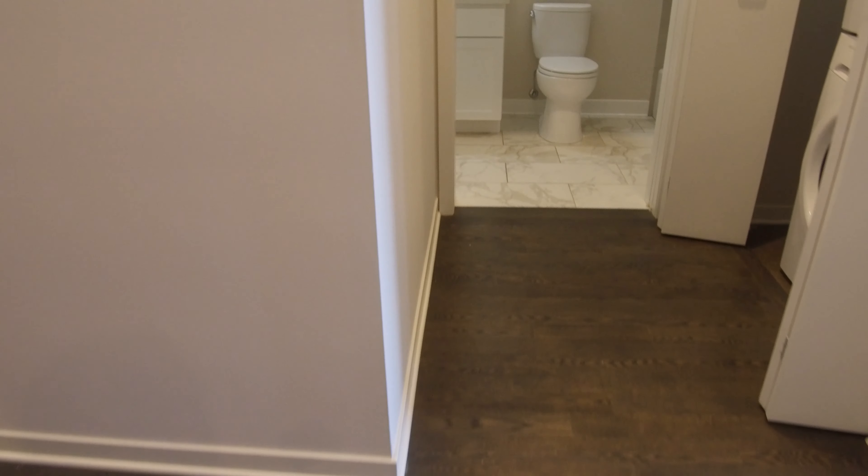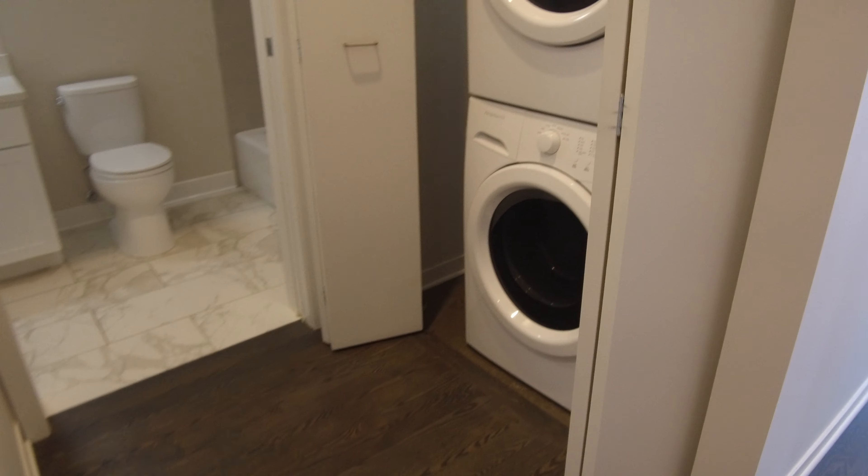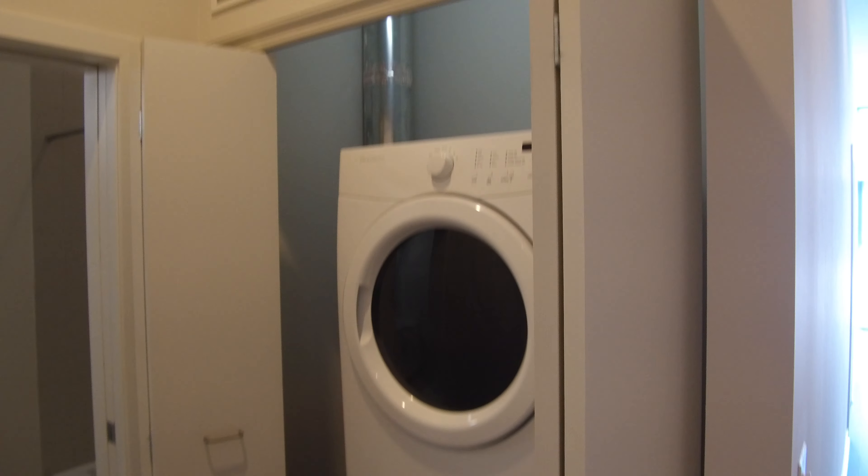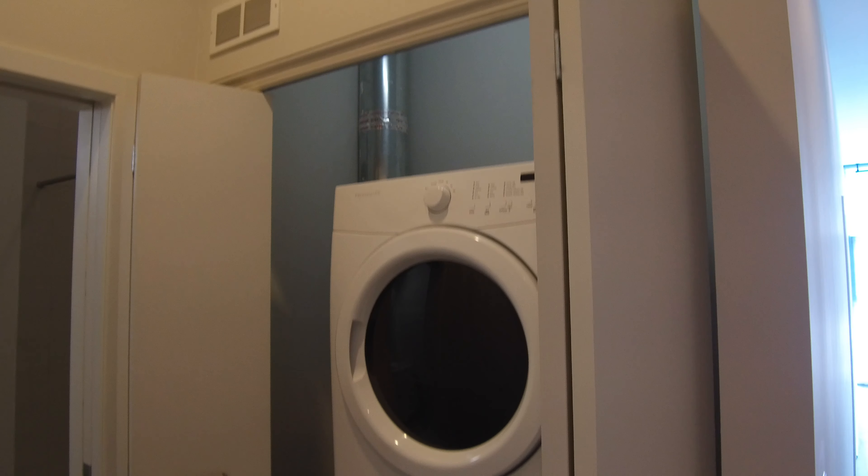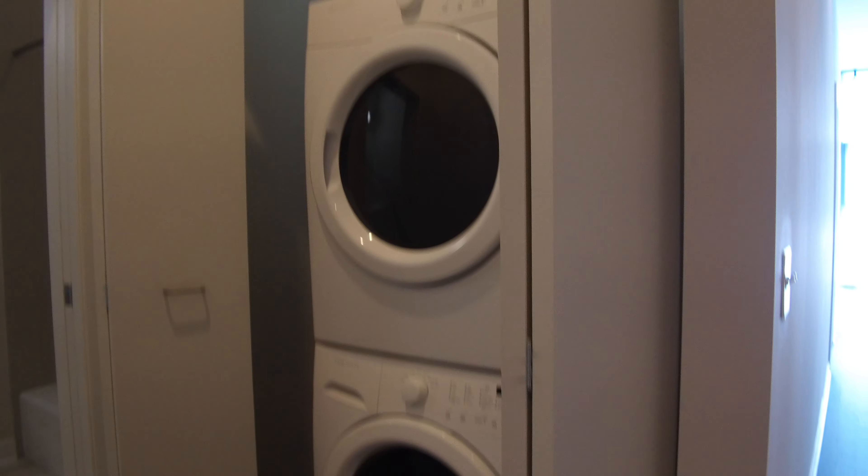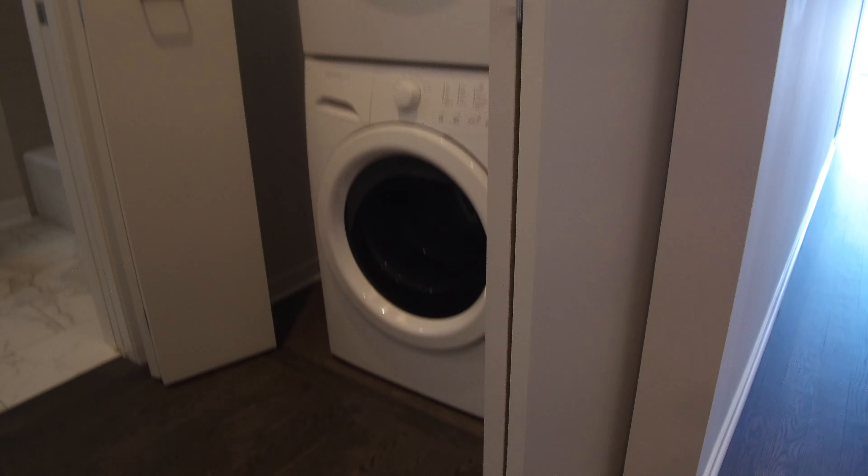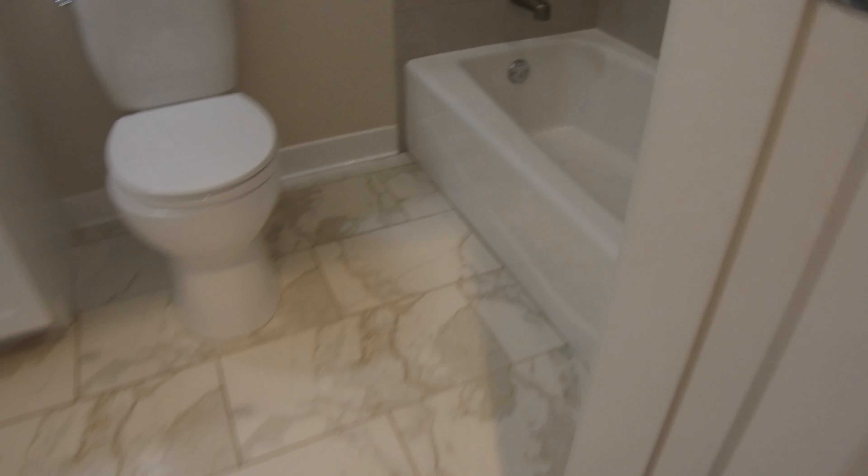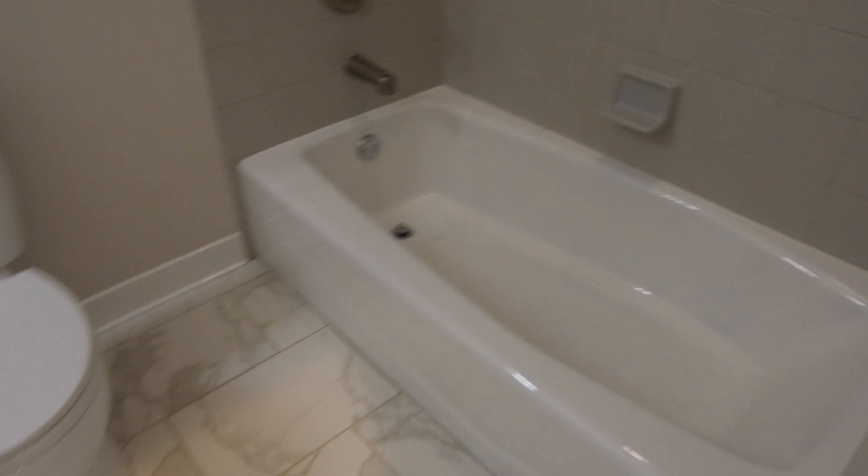And cutting across from here, you've got the in-unit washer and dryer, a nice big stackable washer and dryer, and room beside it for whatever you would need - vacuum cleaner, soap, and stuff like that.